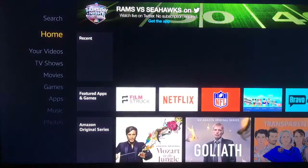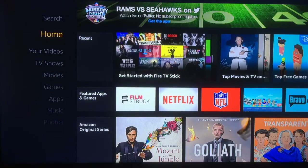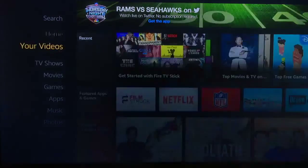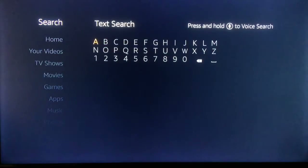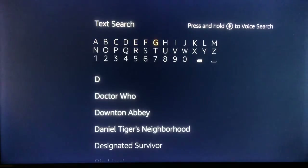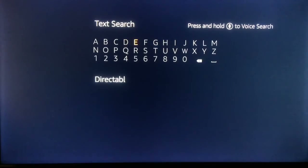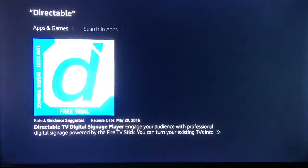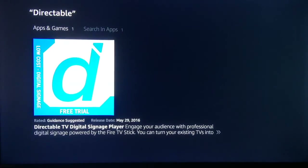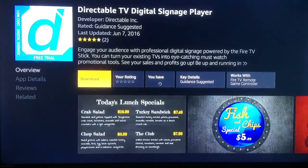Now for the Directable app, you are going to go up to the search button at the top of the screen and type in Directable. Search for it, and here is the app. We want it, so we click on it and click download.